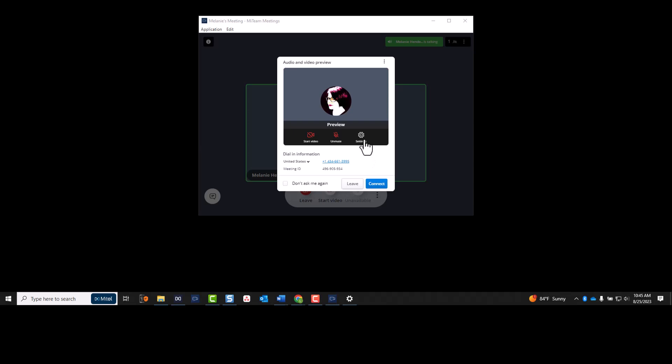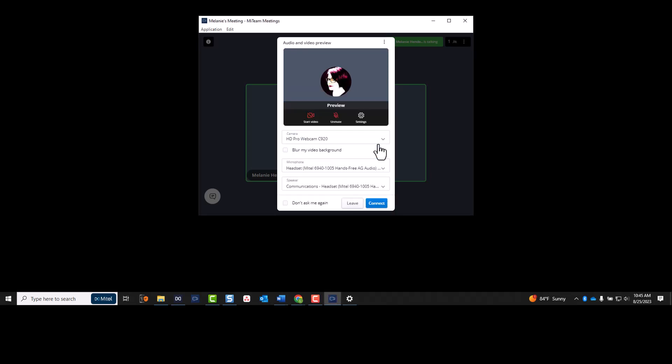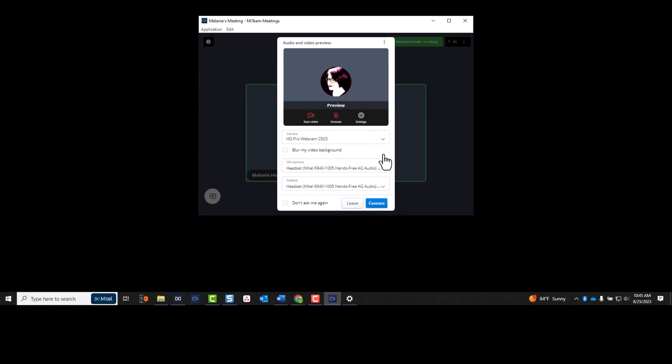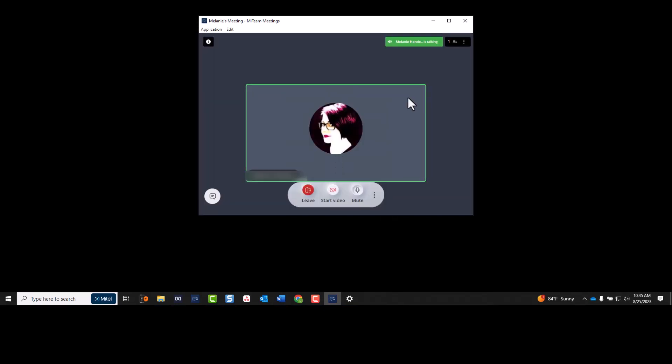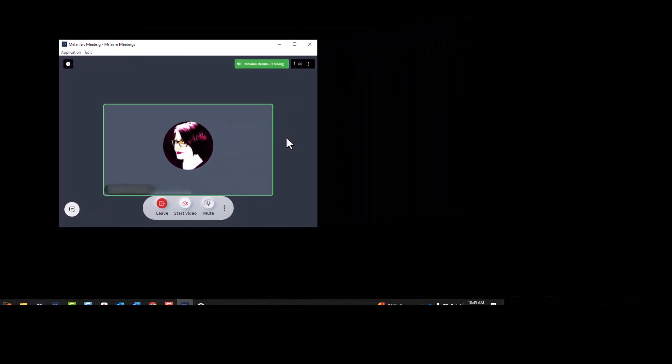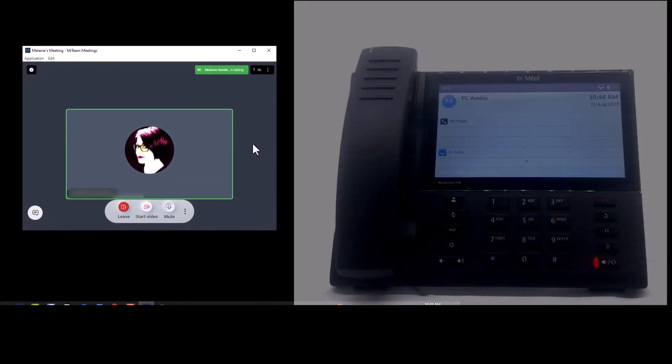From Mighty Meetings, click Settings. Select the 6940 phone from the microphone and speaker drop-down menu. This allows you to use your 6940 phone for your meeting.